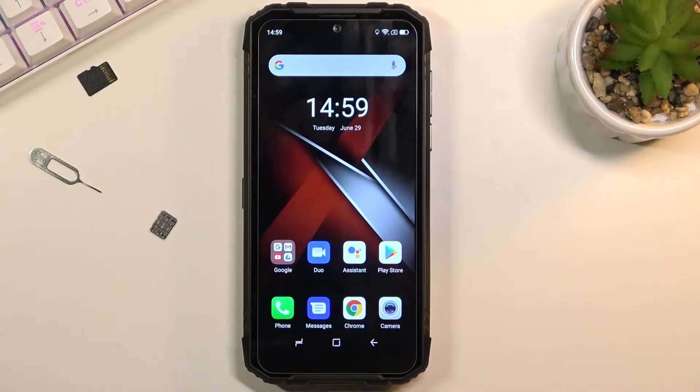Welcome! In front of me is a Doogee S96 Pro and today I'll show you how to hard reset the device through settings.